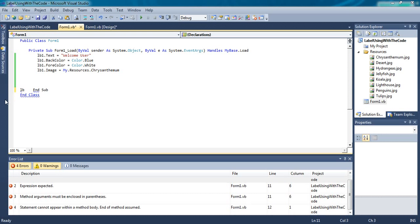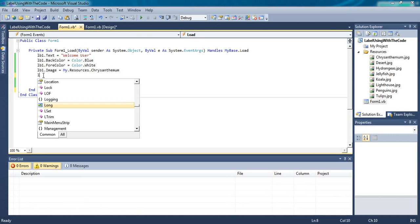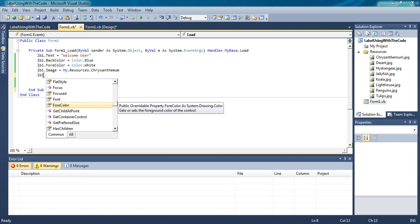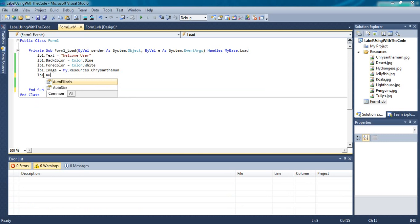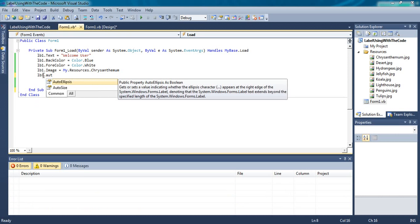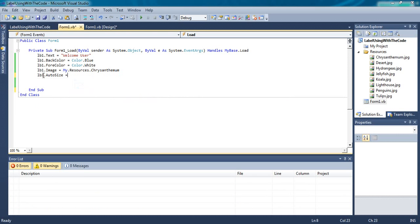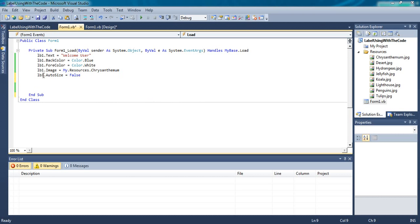LB One dot Auto Size equals to False. Now auto size is false, so we have to give size.